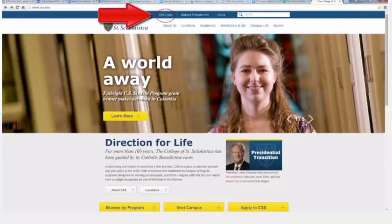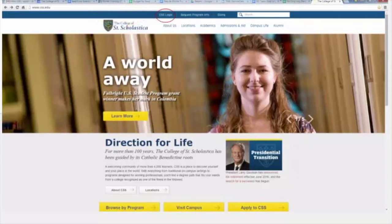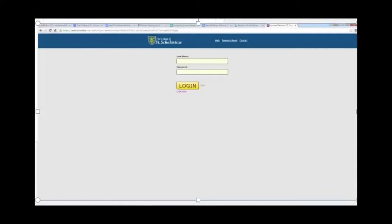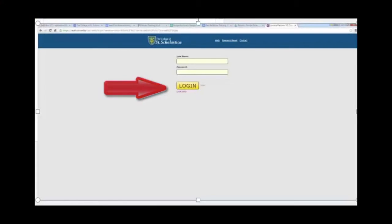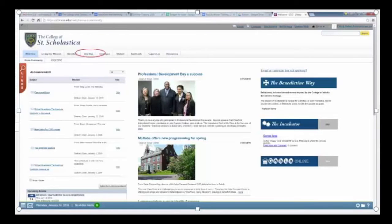This first shot shows the CSS website homepage. In the middle, here at the top, you will see the CSS login. Click on this. You will now be on the CSS login page. Enter your username and password and click on the login button. You are now inside the website.